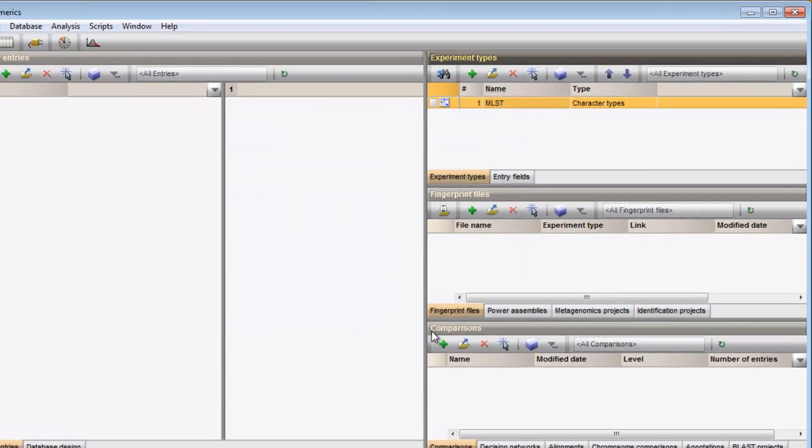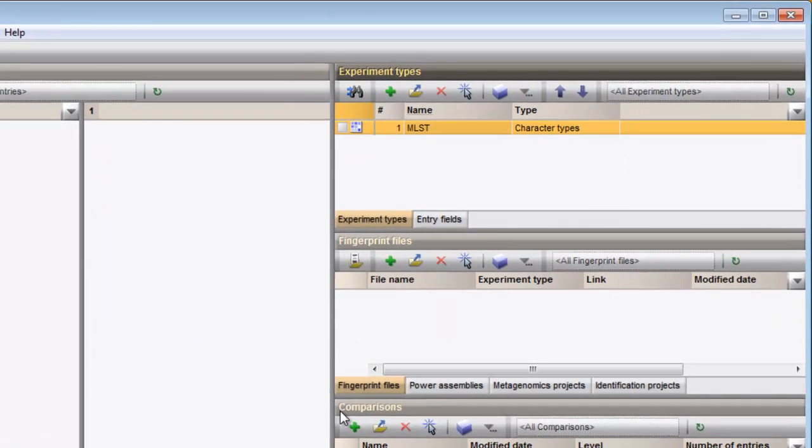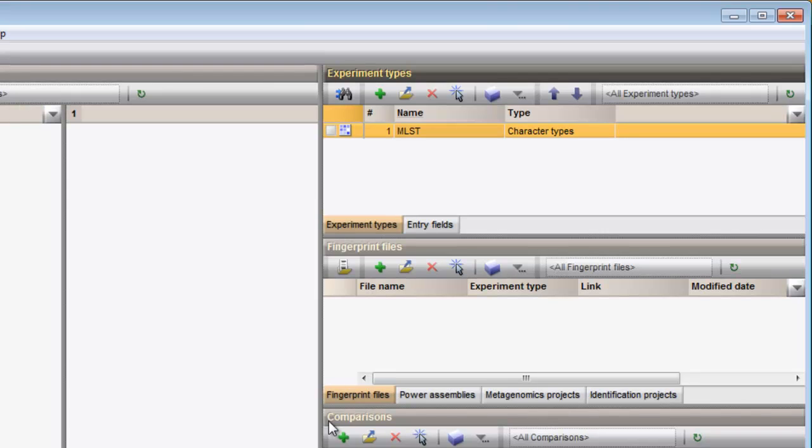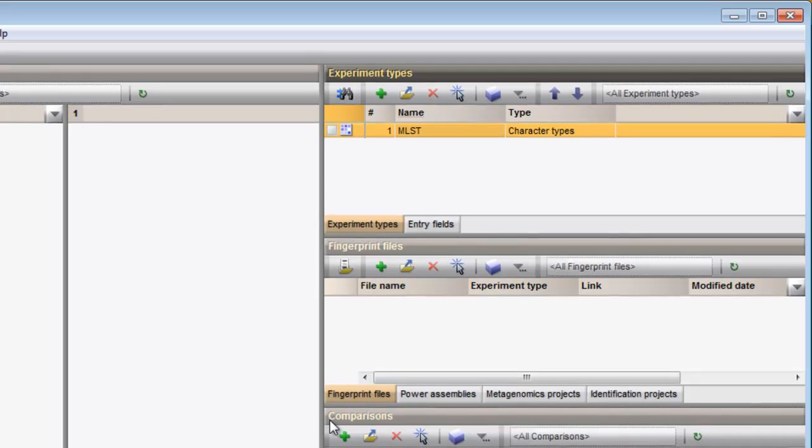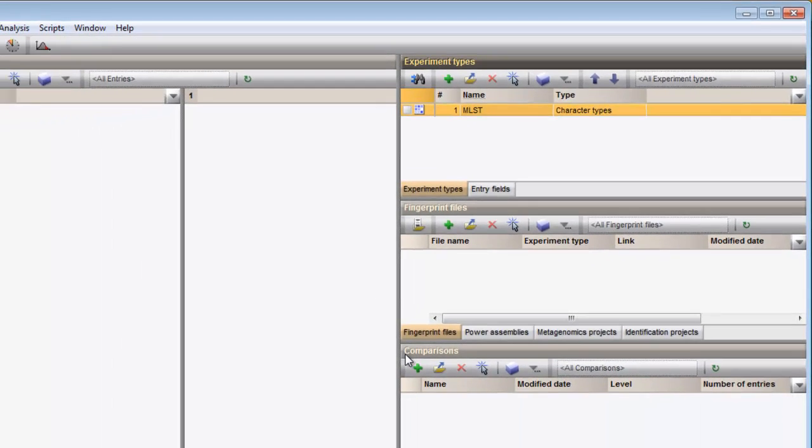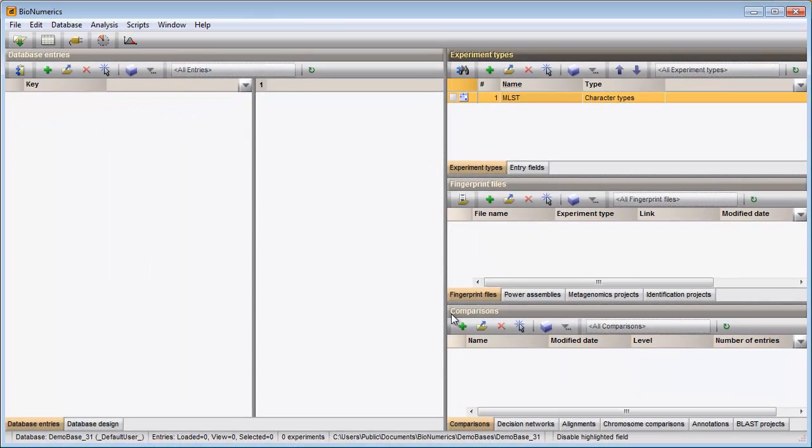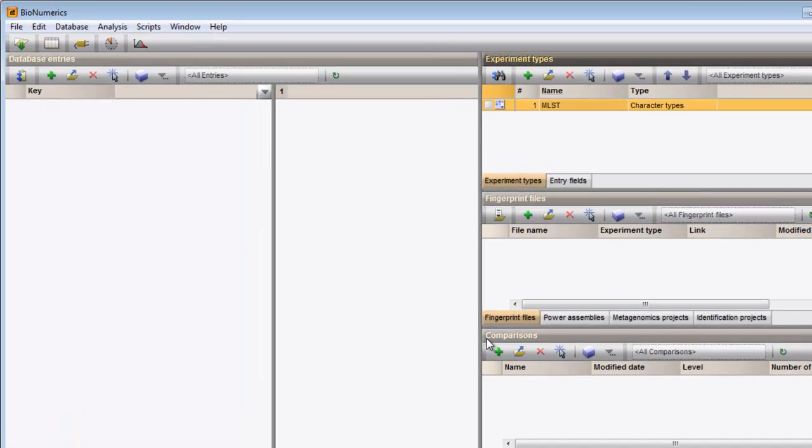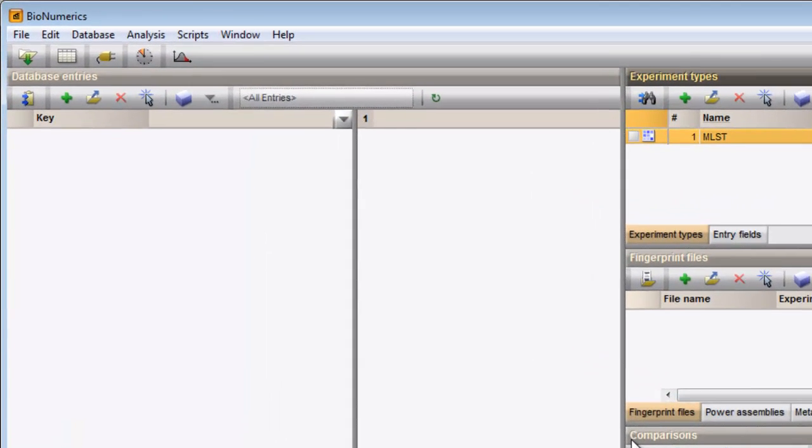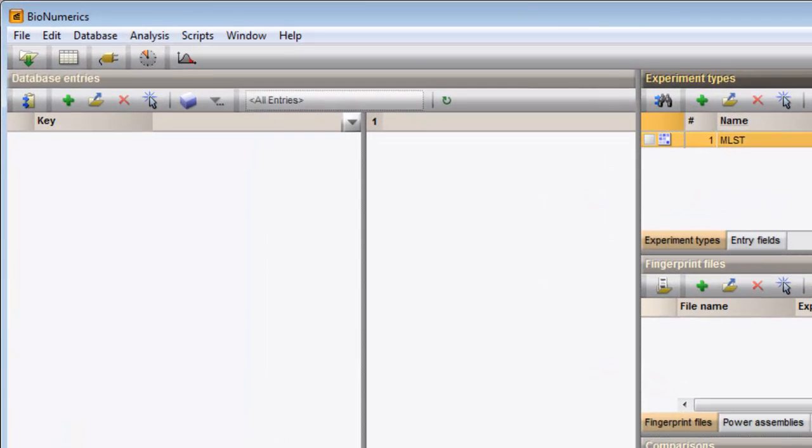The character experiment is created and is added to the Experiments panel. After import, my samples will be displayed in the Database Entries panel. This panel is located on the left-hand side in the main window.